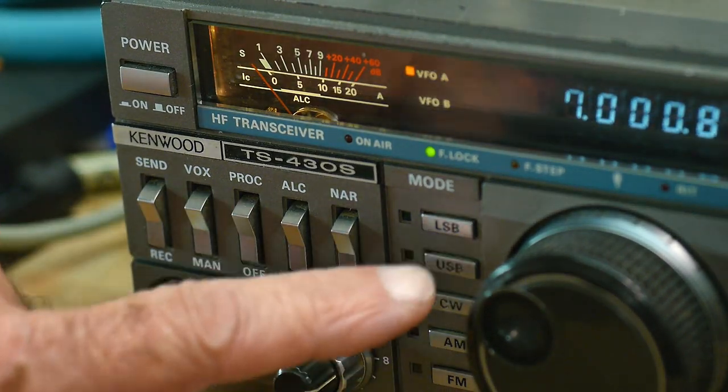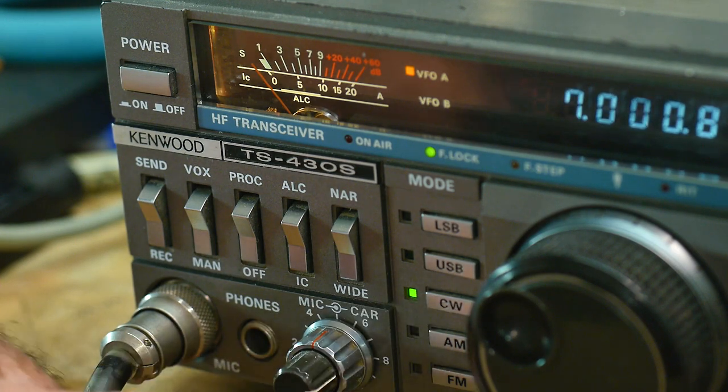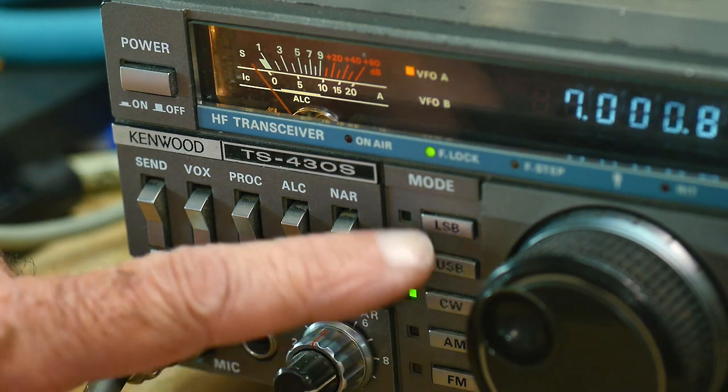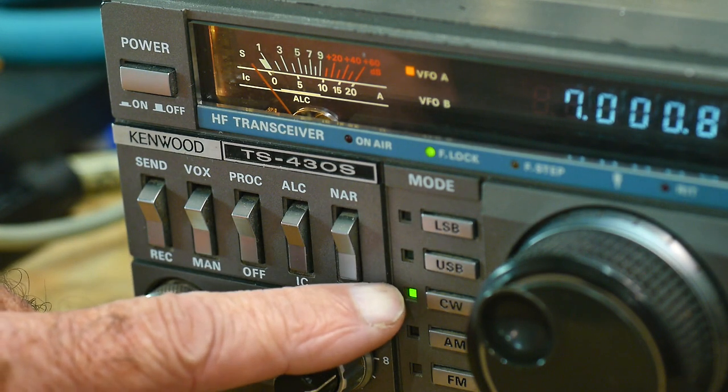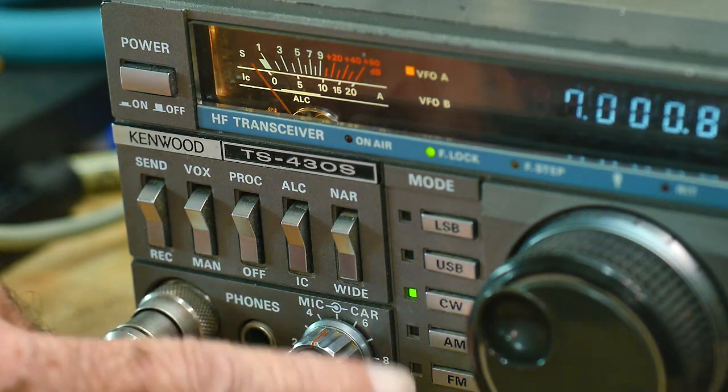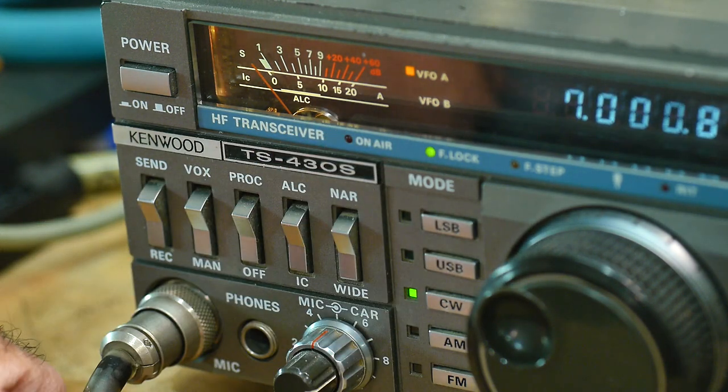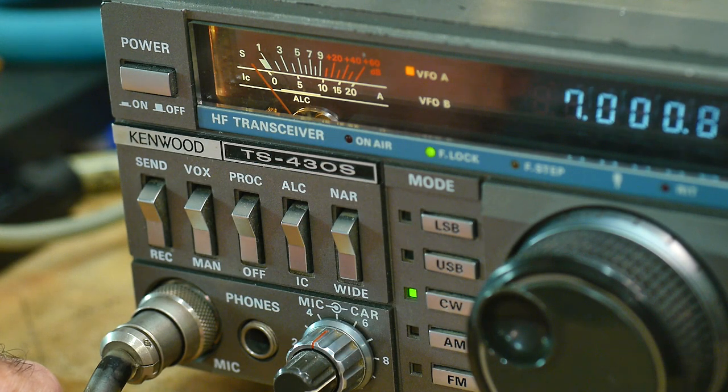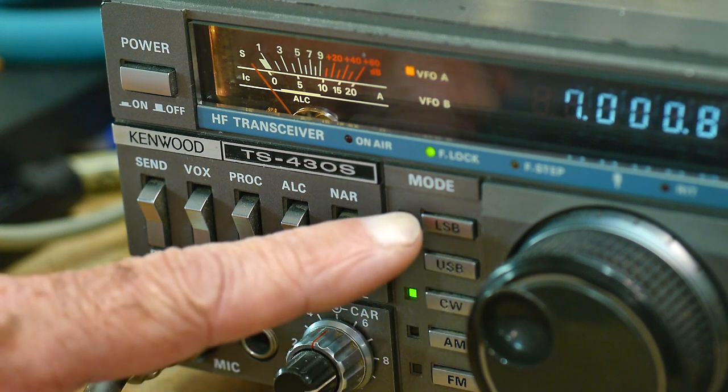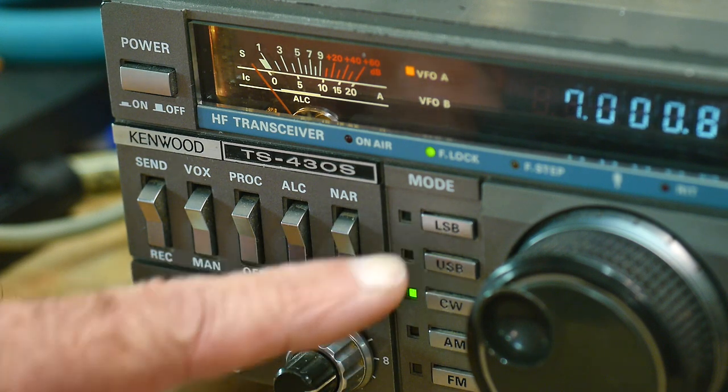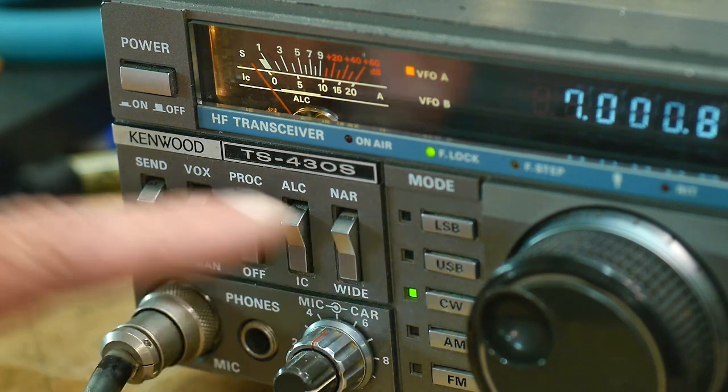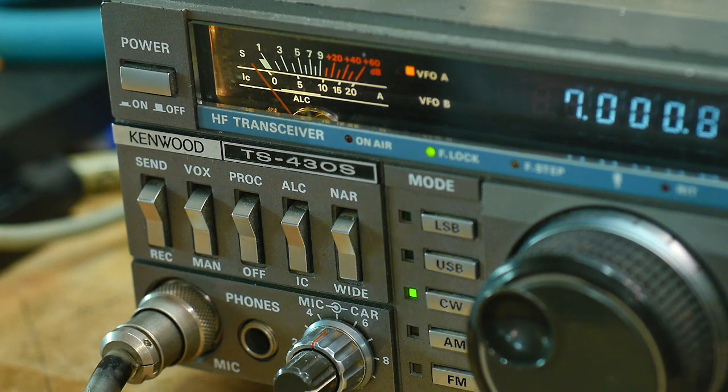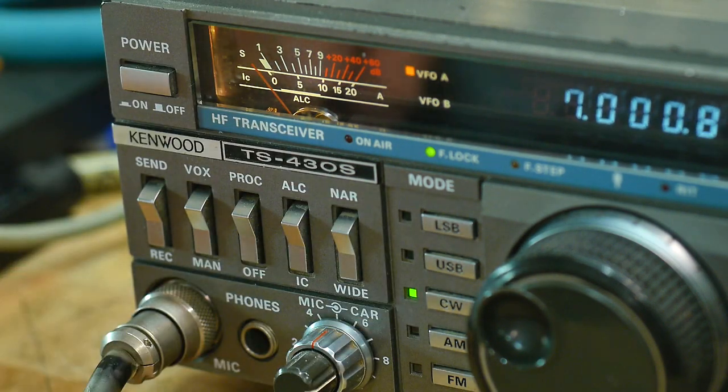So I'm going to go through the different modes. So this radio can do lower sideband, upper sideband, CW, AM, and FM. So we'll try all of those modulations. And on the lower sideband and upper sideband, we will look at the carrier suppression, try to measure that.